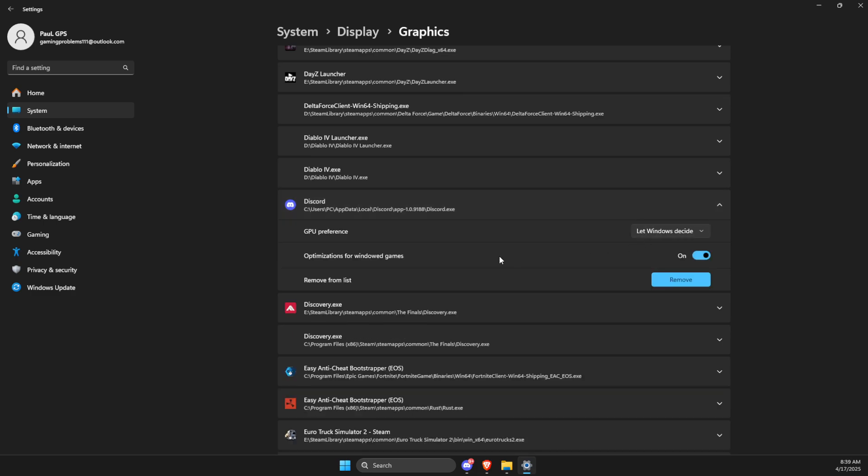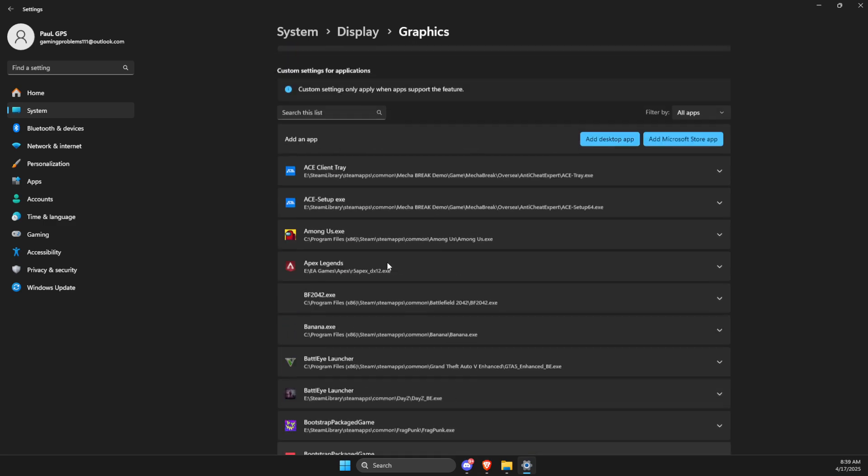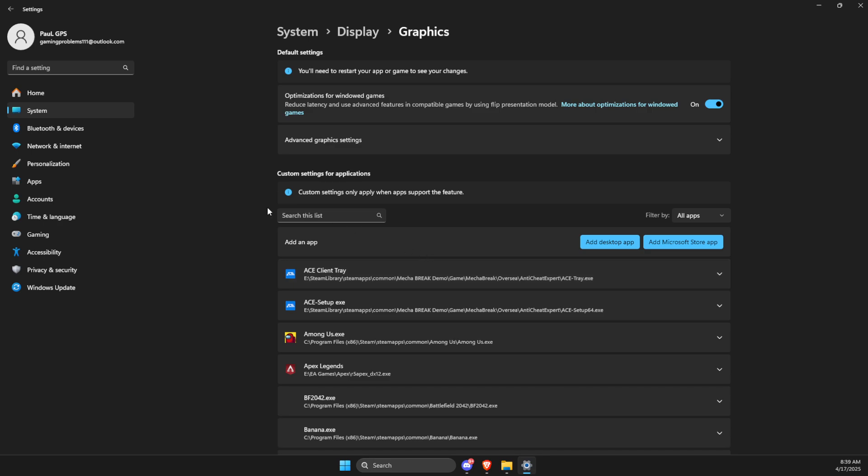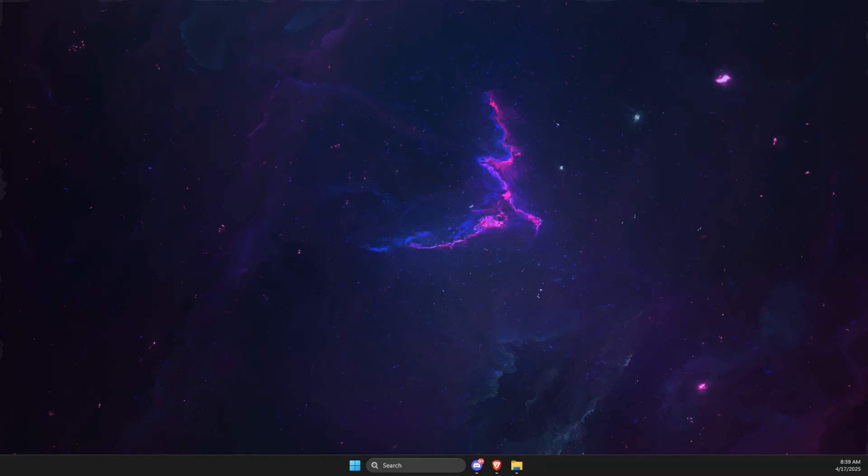Look for Discord application, press on it, make sure high performance is selected and optimizations for Windows Games is selected as well. Then go to Advanced Graphic Settings and make sure Hardware Accelerated GPU Scheduling is off. After that you need to restart your computer.